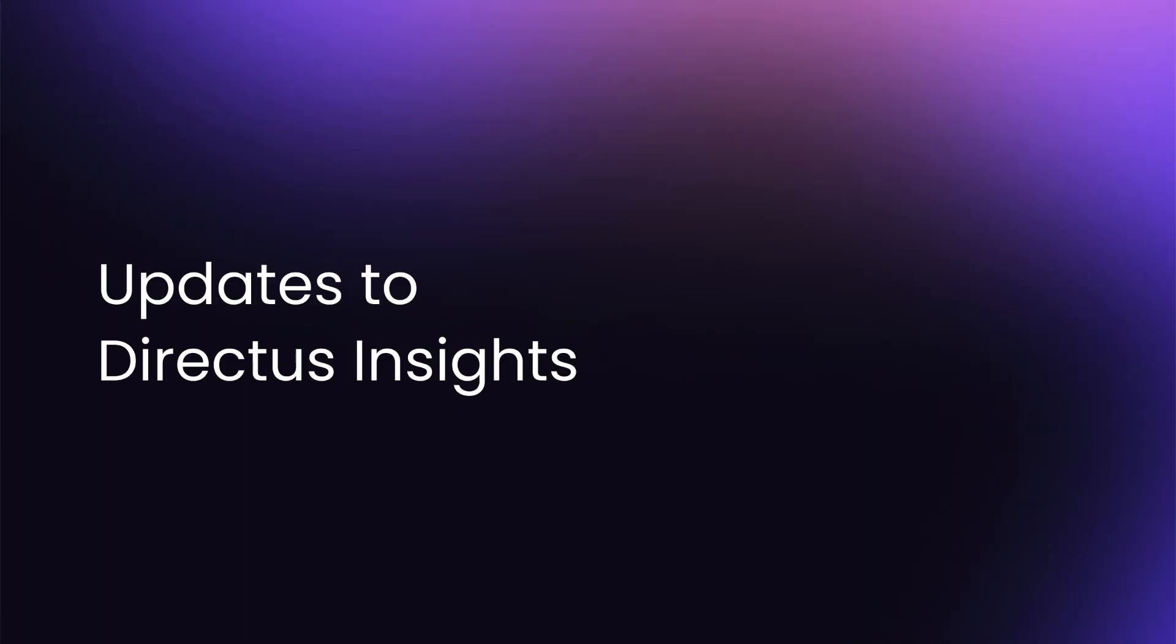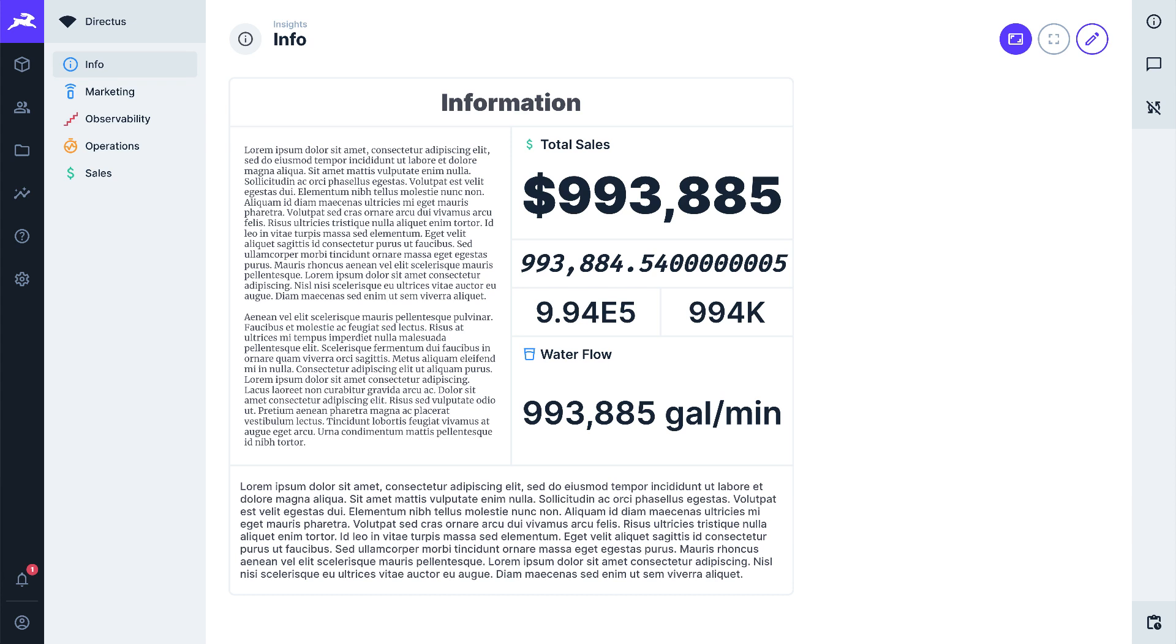Updates to Directus Insights. There have been loads of updates to Directus Insights. Firstly new style notation and unit options in quite a few of our panels so you can customize the way they look and feel.